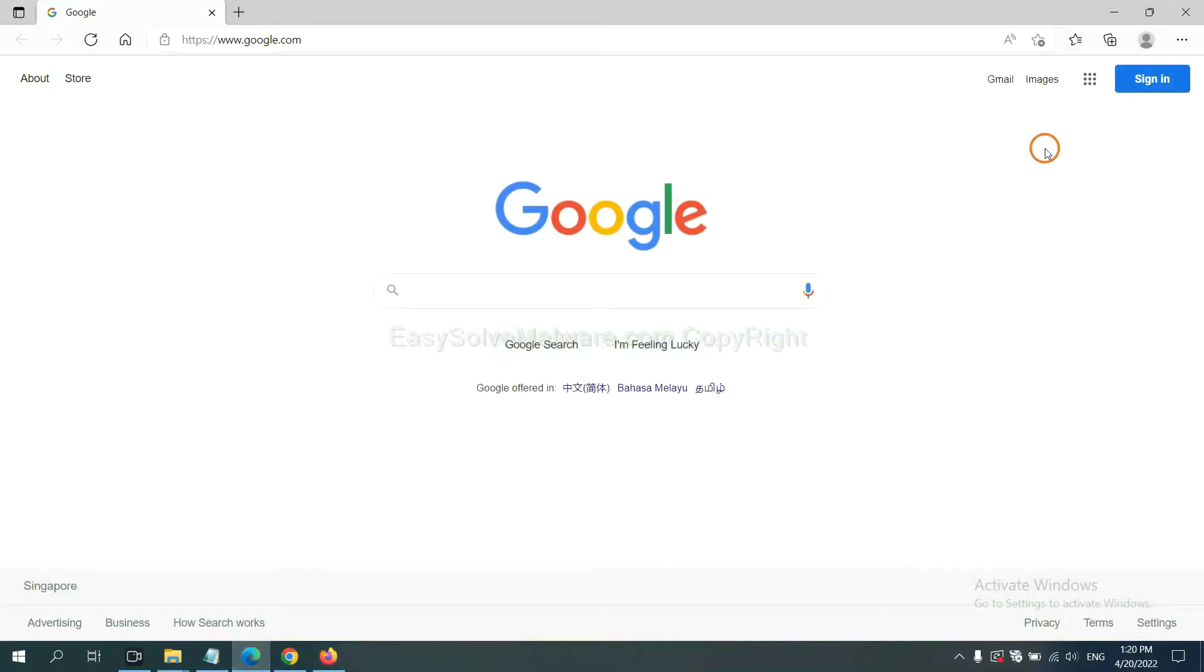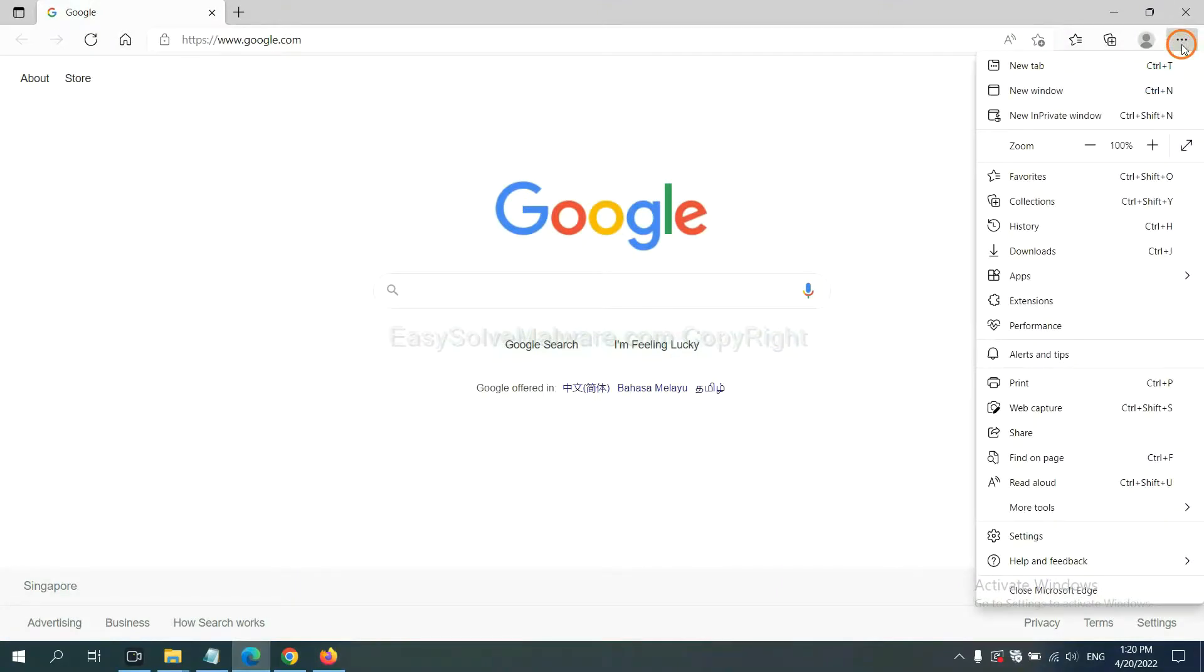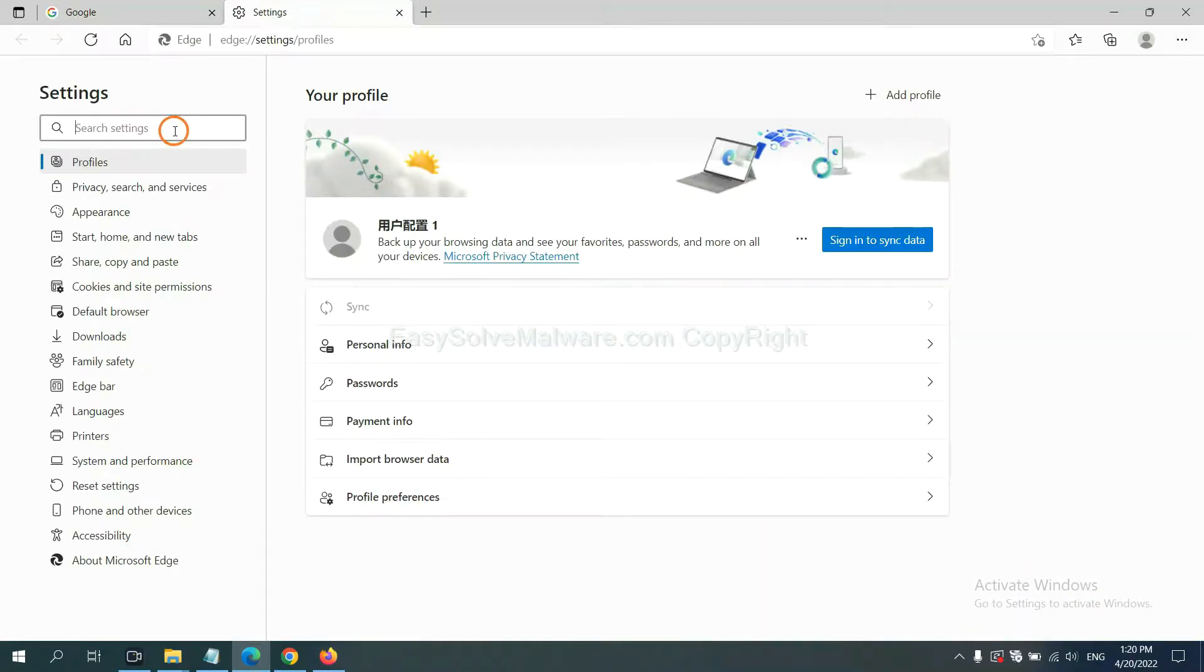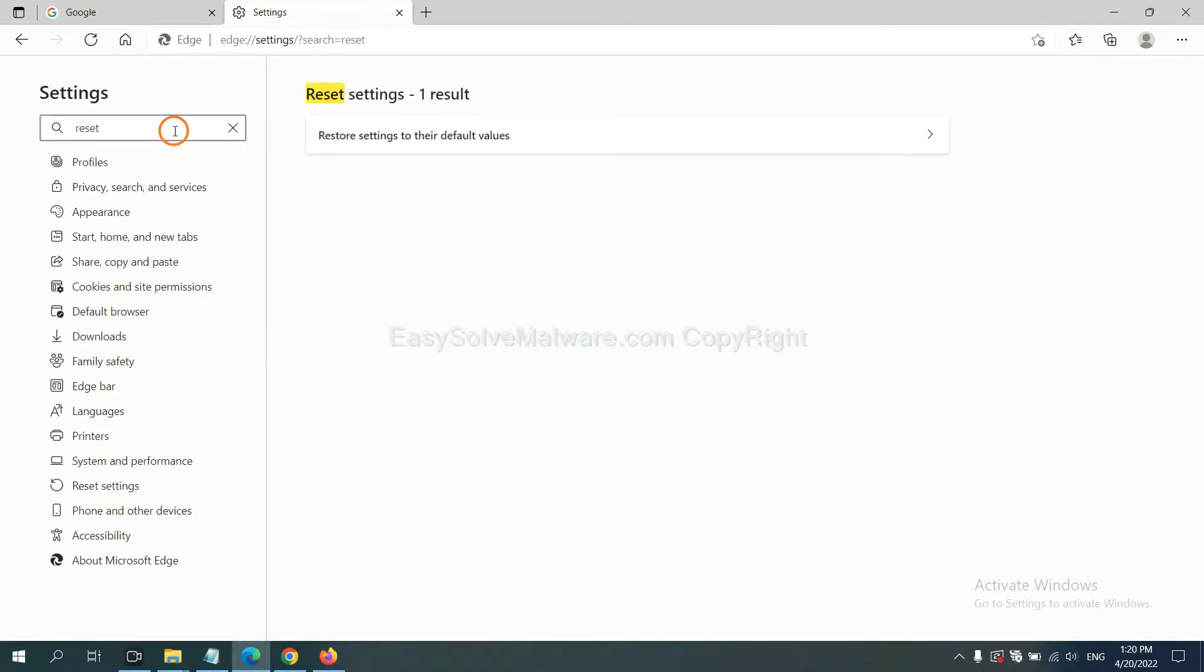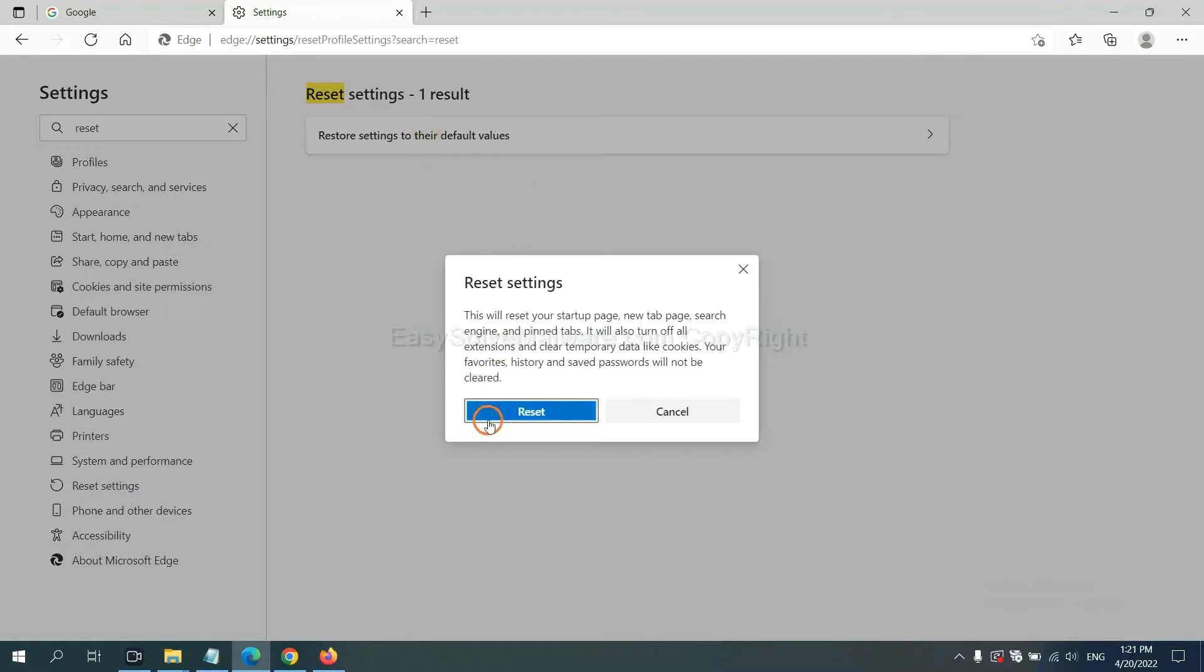On Microsoft Edge, click menu and Settings, input Reset, click here, and click Reset.